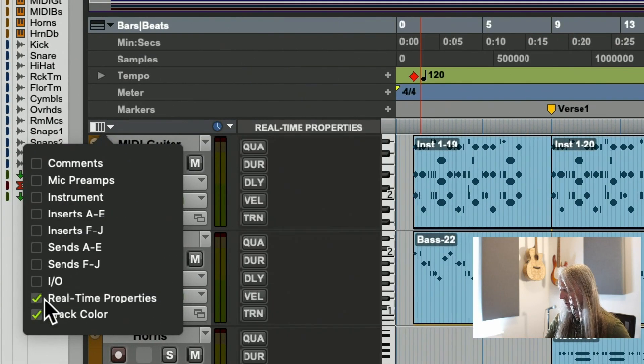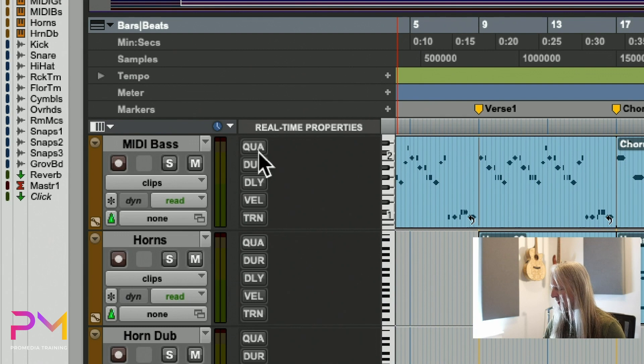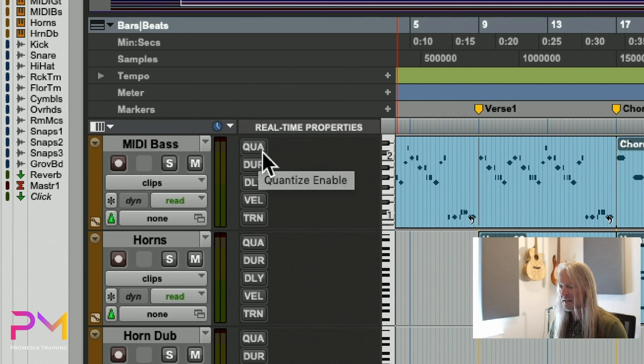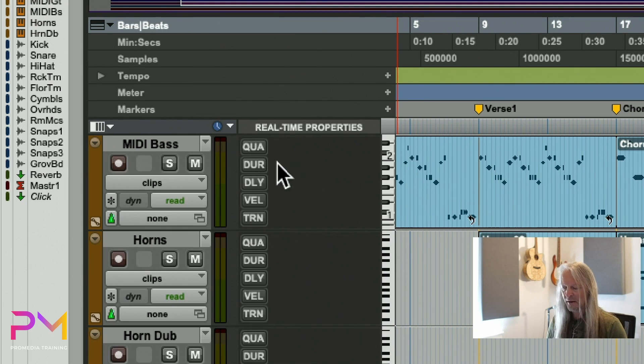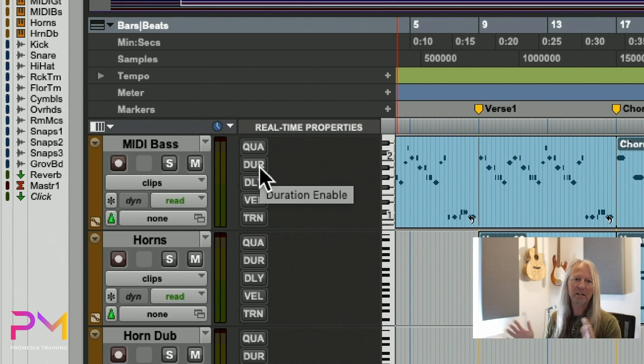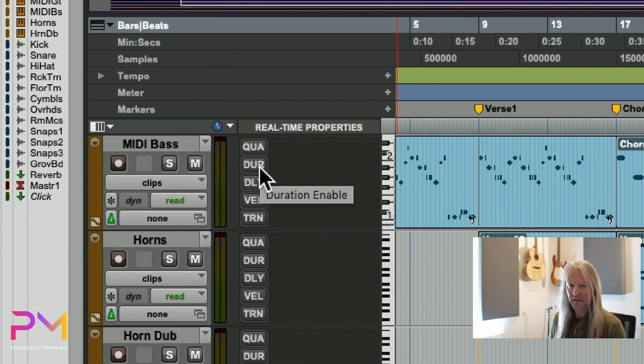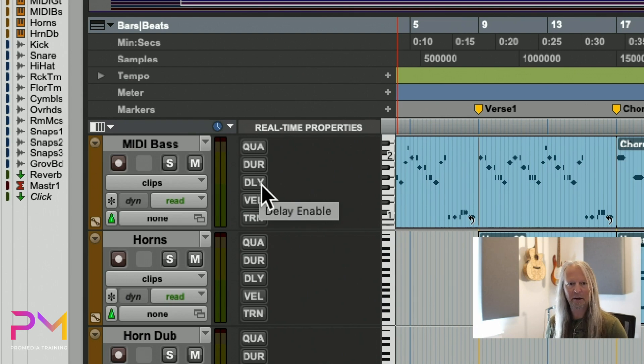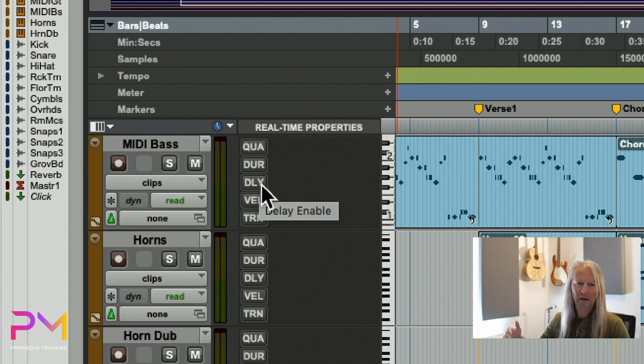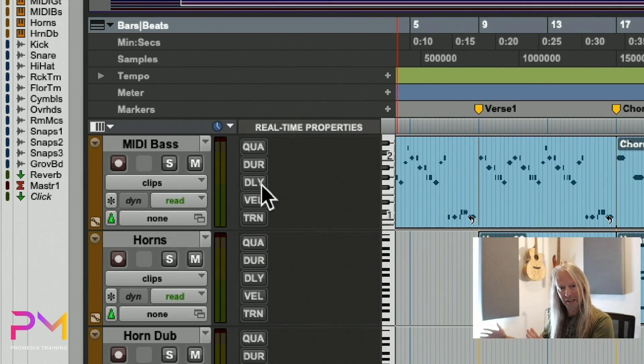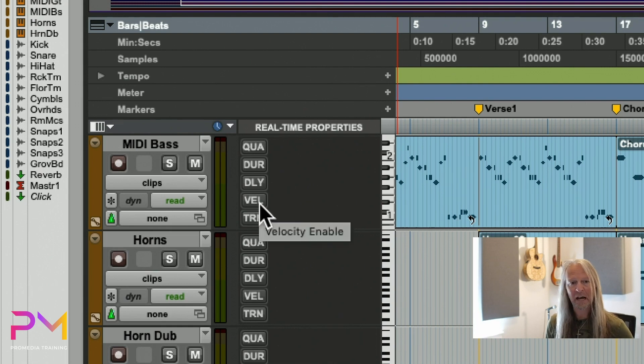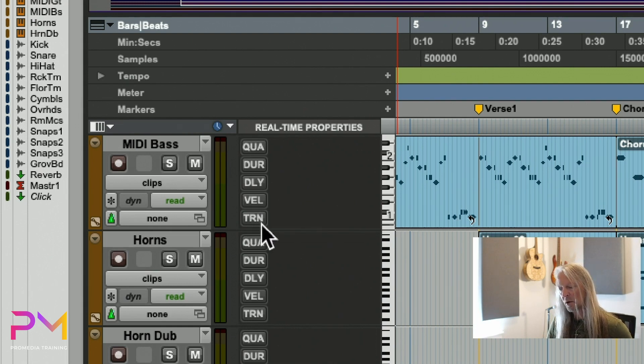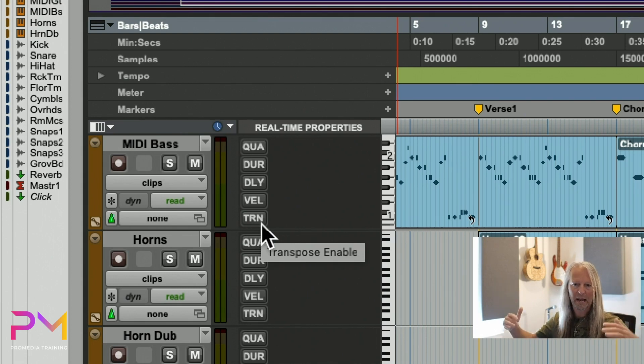QUA is for quantize, so this is the button we're going to use for the rest of our discussion. But just to fill this out, DUR is actually about duration—it has to do with how long those MIDI notes are. Delay is not like an audio delay or echo, but means we'll delay the MIDI notes and play them late. VEL here is for velocity.